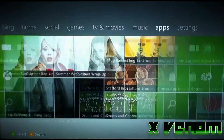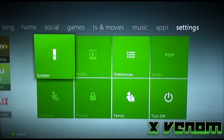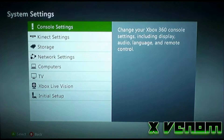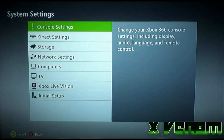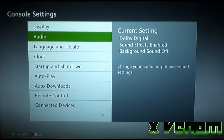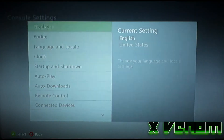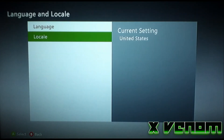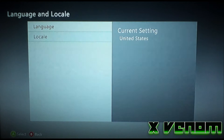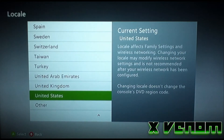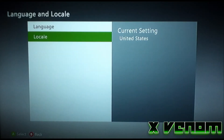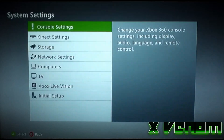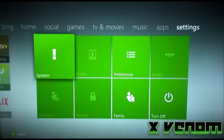All you got to do is go to System, then Console Settings, and then over here. You just change it to United States, and then it should appear there.